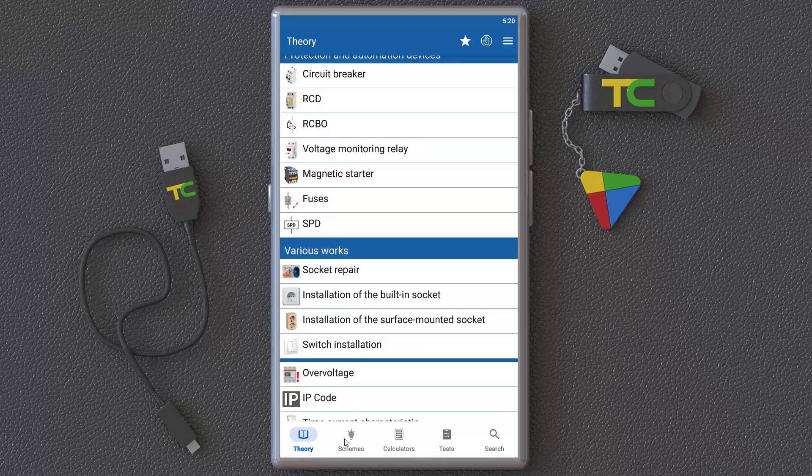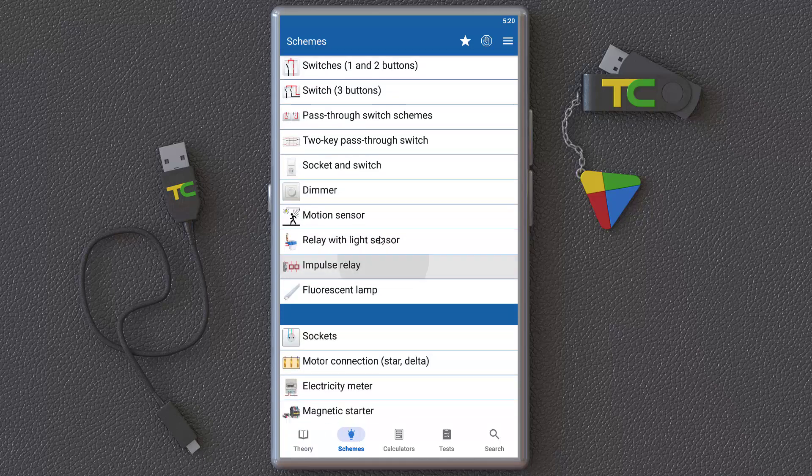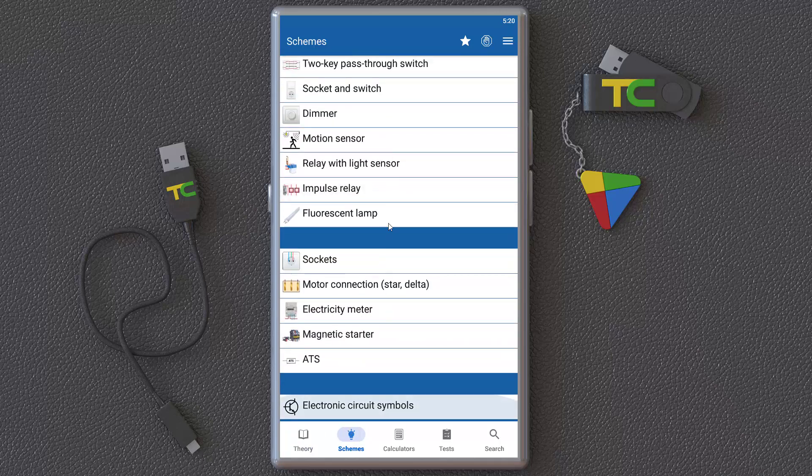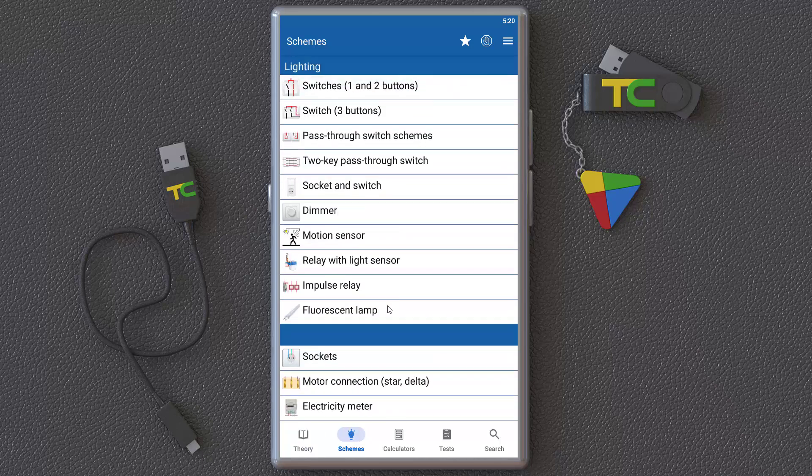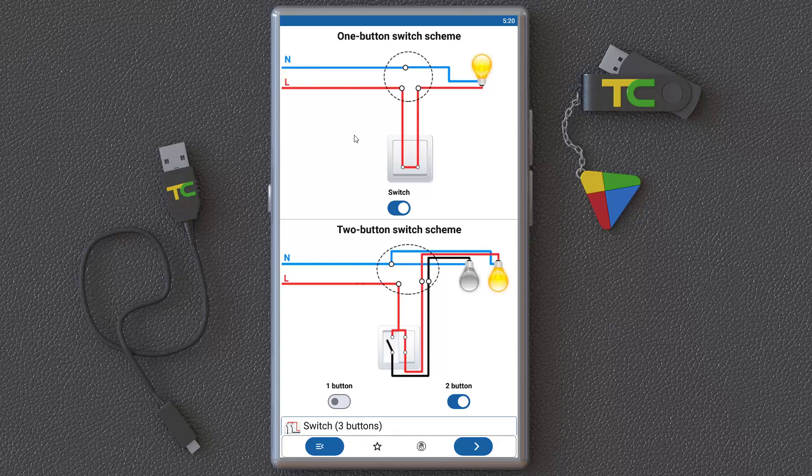You can learn in schemes. You can learn about all lighting systems and circuits with simple interactive images. For example, the one-button switch scheme. Here you can turn it on or off and learn how it works.